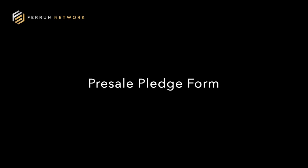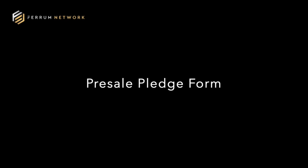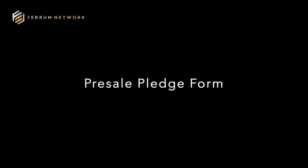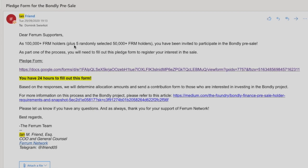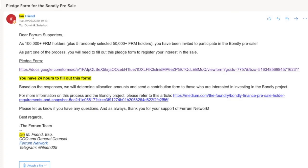The pre-sale pledge form is something that you would receive in your email. Make sure you keep track of emails that come from Ian Friend, so ian.ferrum.network, and then it will explain the procedure. You would have 24 hours to fill out a form where you'll be able to say, okay, I want this pre-sale.